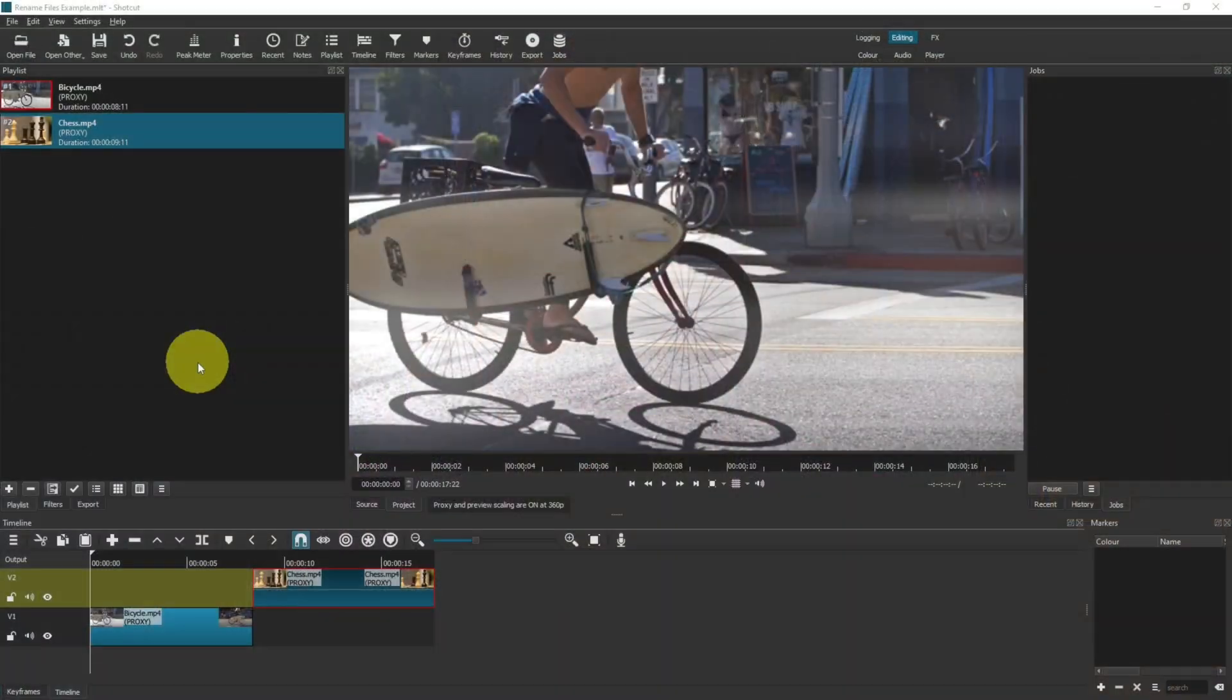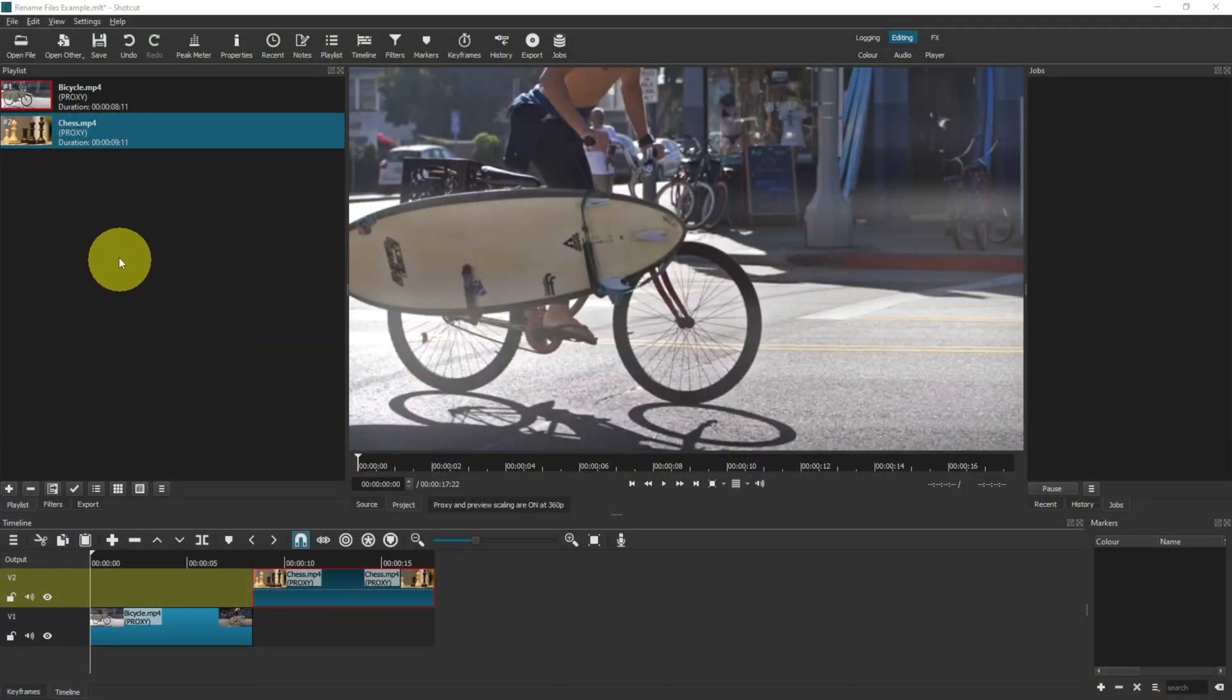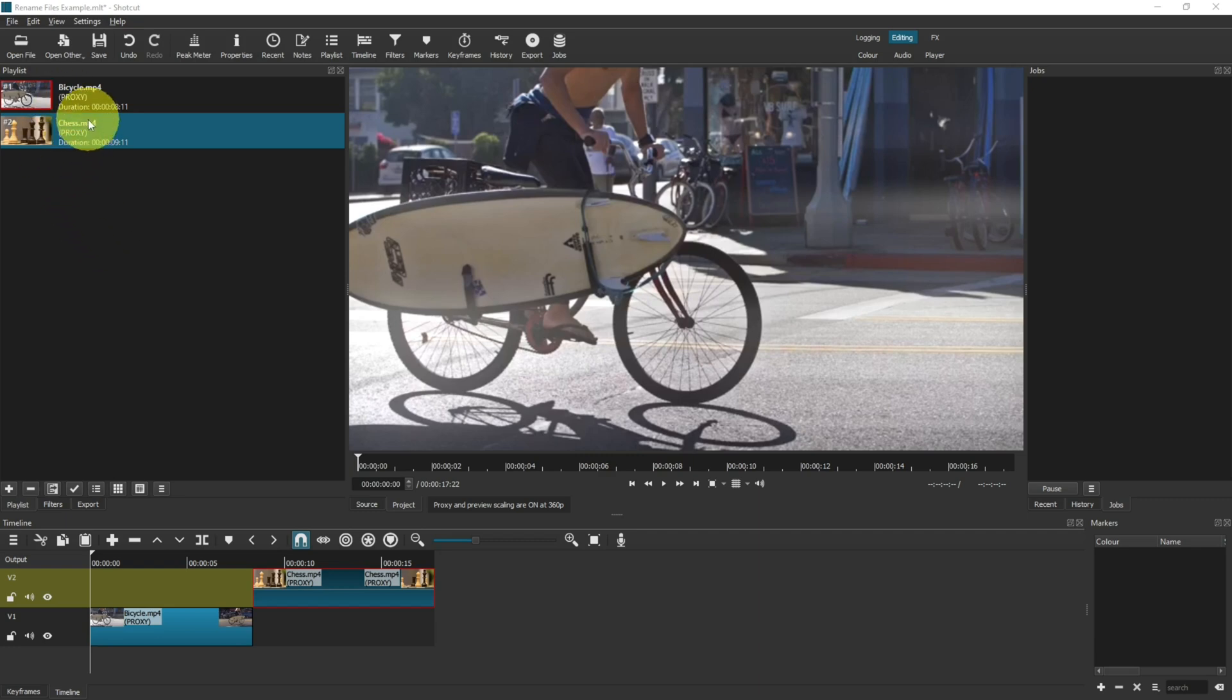In this video I show you how to rename video clips inside Shotcut. Let's get started. To set this demonstration up, I have first created a new project in Shotcut, then added two video clips into the playlist and put them onto their own video tracks in the timeline.